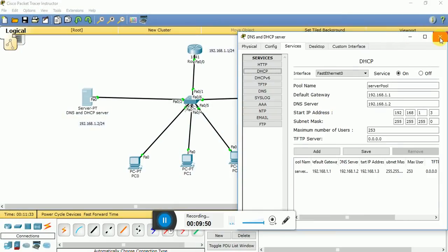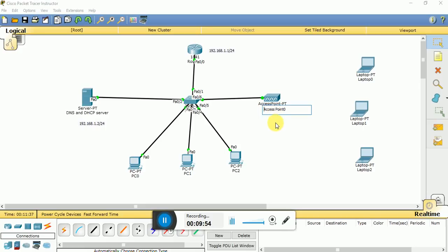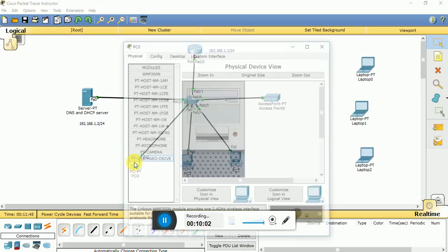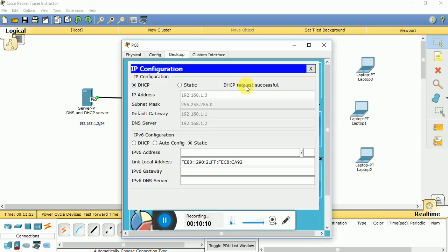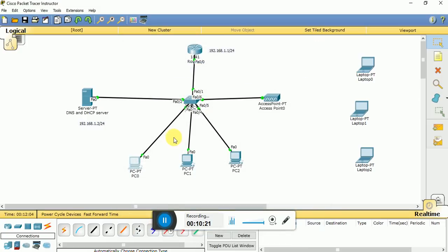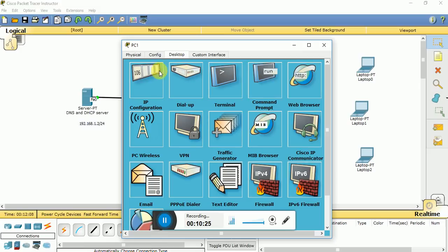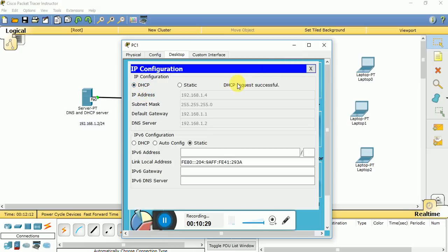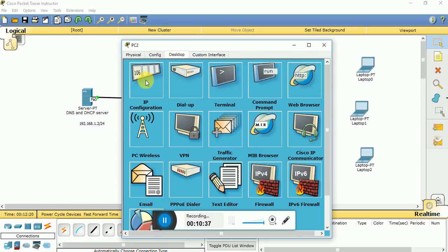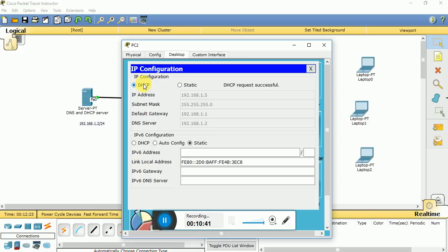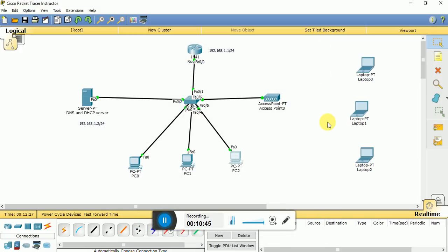Now we need to generate IP addresses for the PCs from the DHCP server we just configured. Go to a computer's Desktop, then IP Configuration, and select DHCP. The DHCP request is successful — the starting IP address 192.168.1.3 is assigned, along with subnet mask, default gateway, and DNS server. Go to the next computer — Desktop, IP, DHCP — request successful, 192.168.1.4 is assigned. Repeat for the remaining computers.